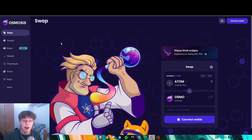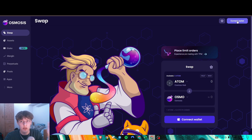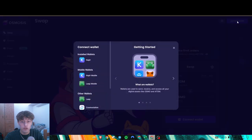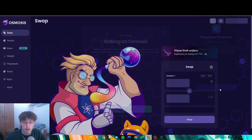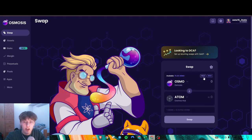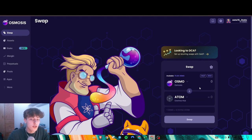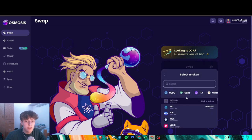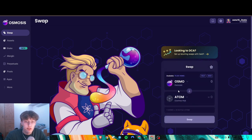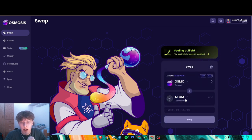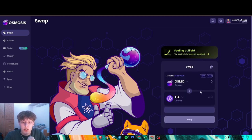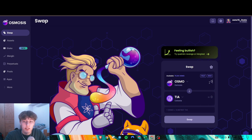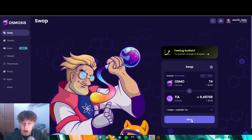Once you have Osmosis, go to this dApp, which is the Osmosis Zone swap. Connect your Kepler wallet here and you should see your Osmosis. Always remember to leave at least a little bit of Osmosis for gas fees. You don't want to use your entire amount. We're going to switch over to Tia here. Personally, I'm doing 74 Osmosis to Tia.